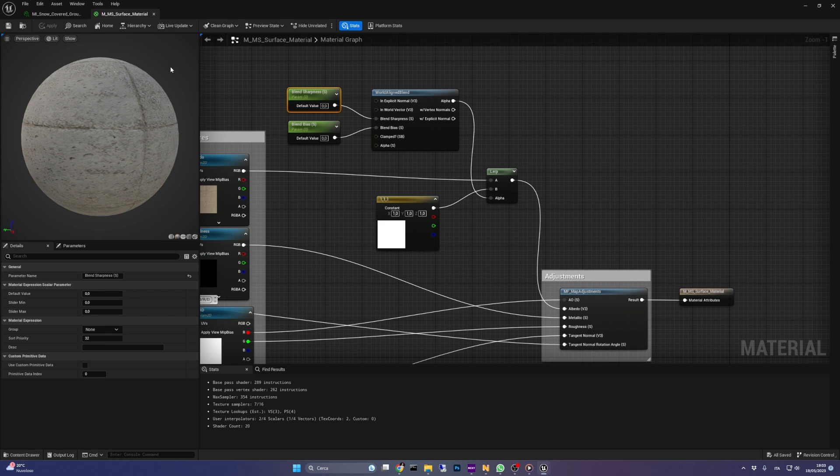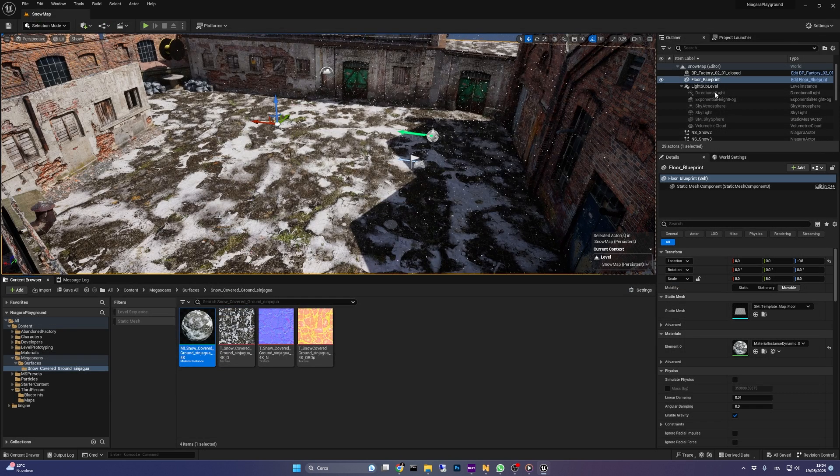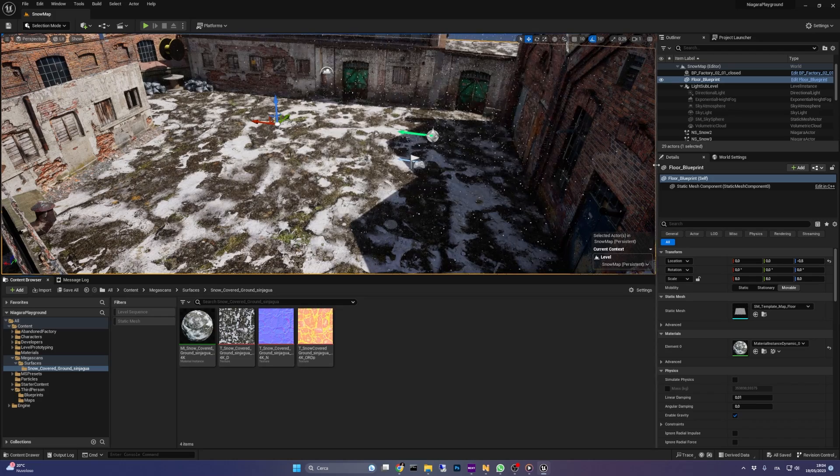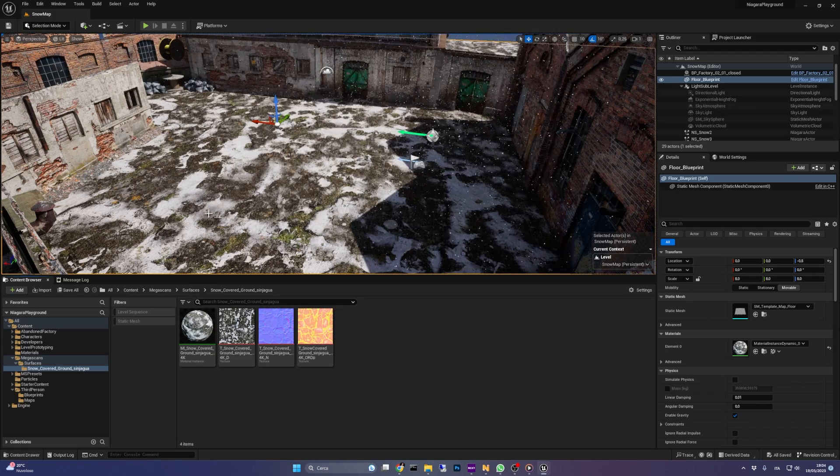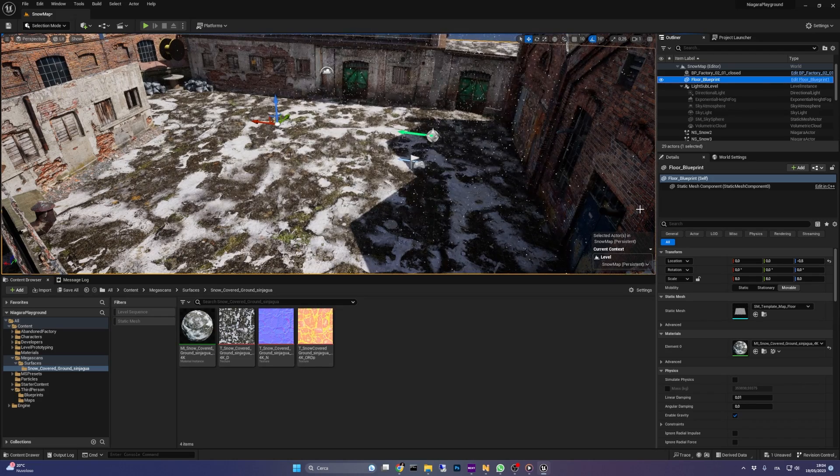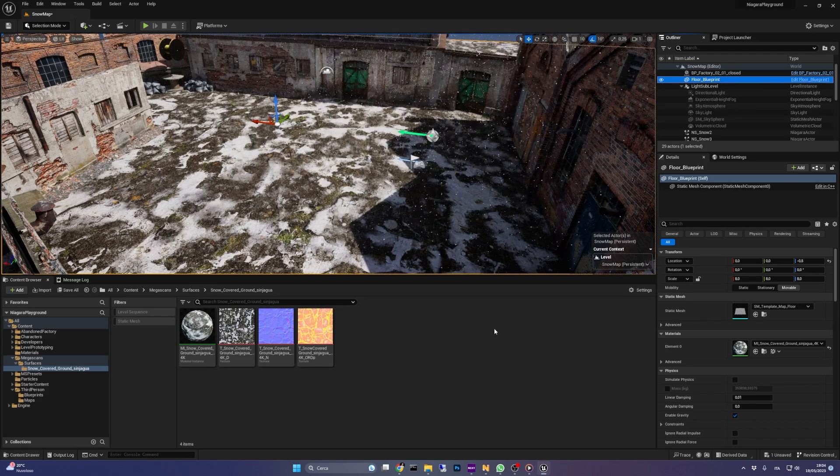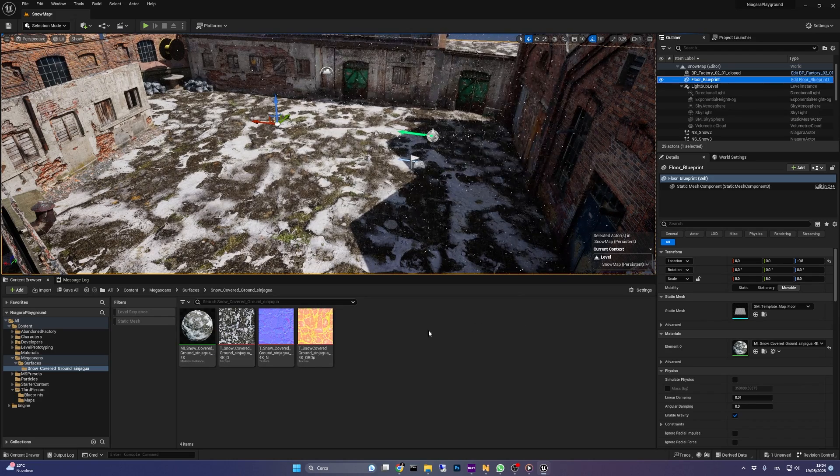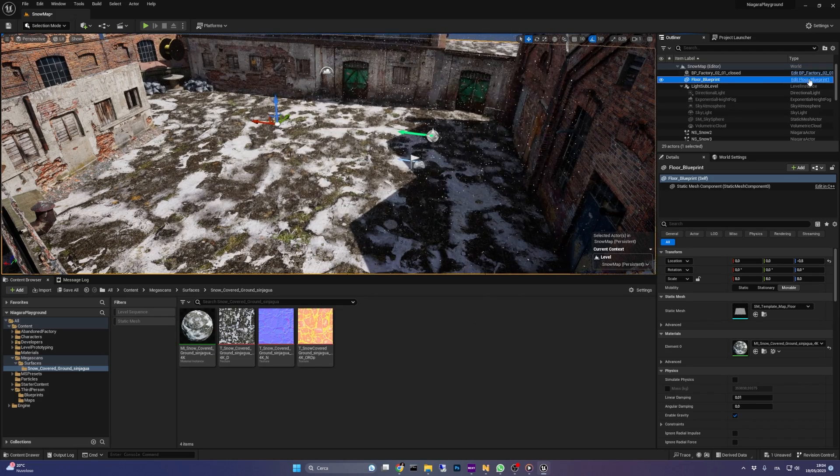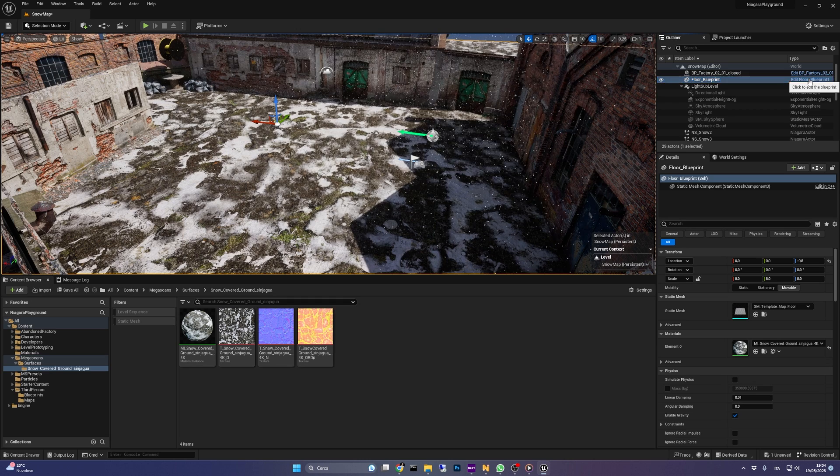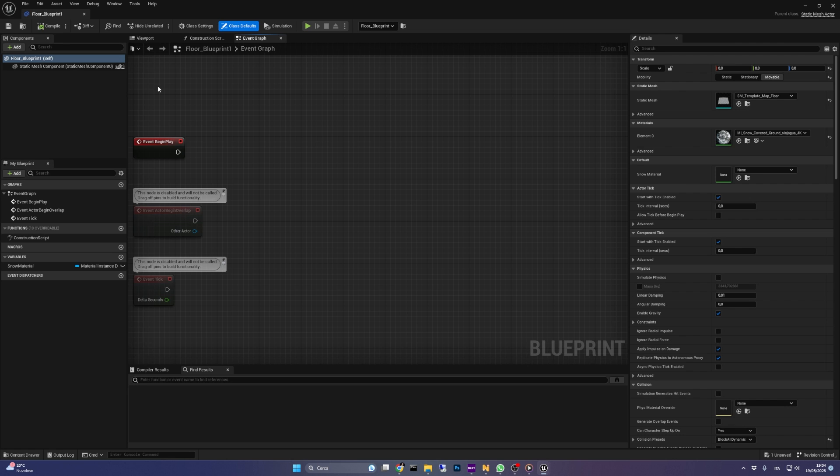To simulate the snow accumulating over time, a dynamic material instance is needed. And for that we need blueprints. So if you have just a static mesh in your level, replace it with an actor containing the mesh.